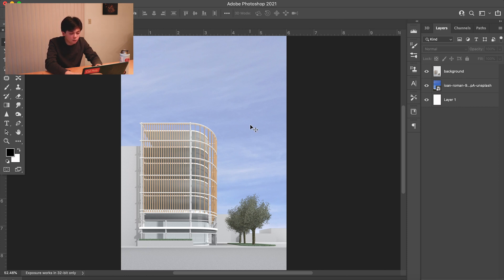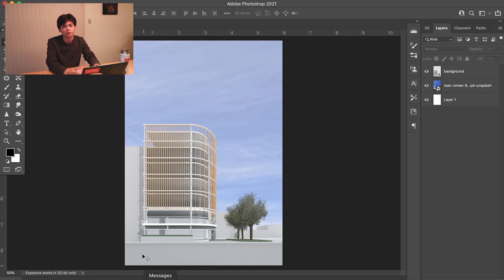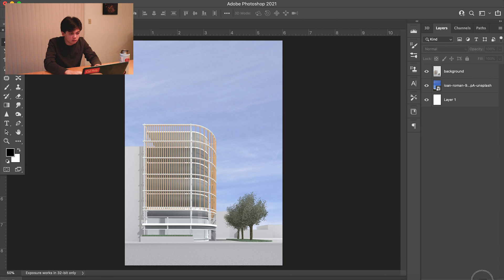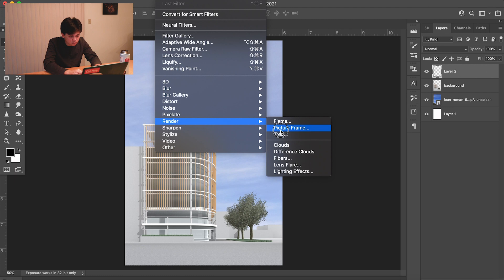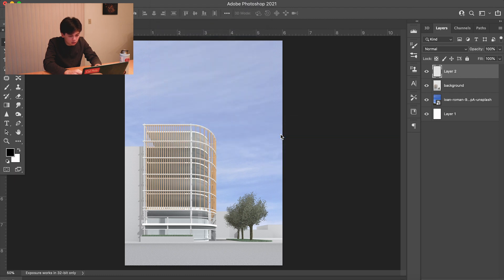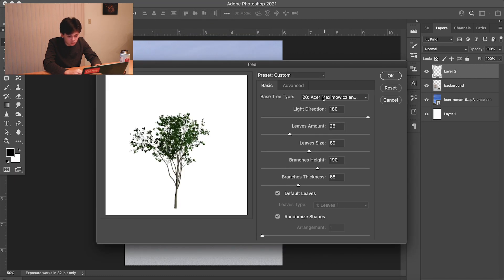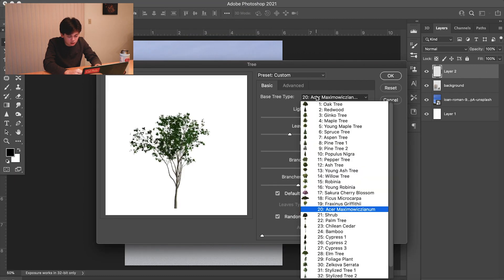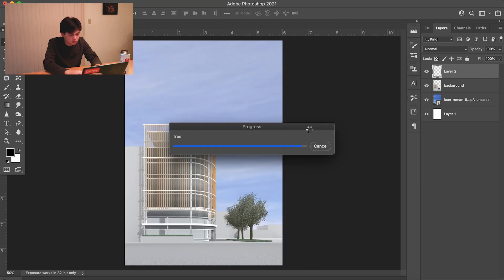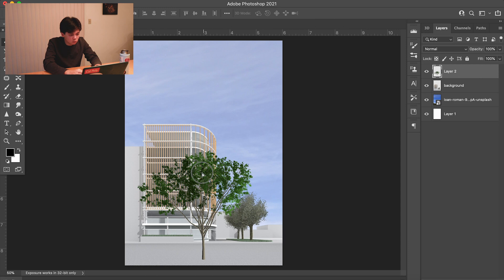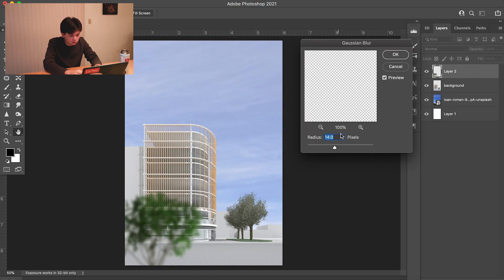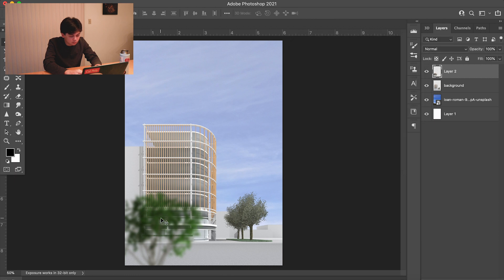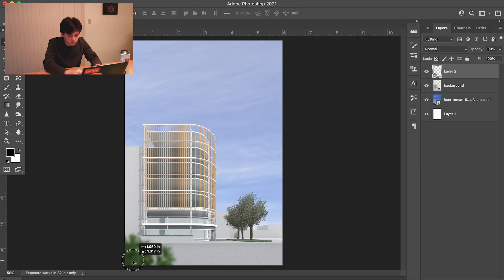One thing I think we're missing a little bit is something in the foreground. We're going to throw in some trees to frame it just a little bit. We're going to render and blur it just a smidge like that, and then we can use these to frame our foreground just a little bit.